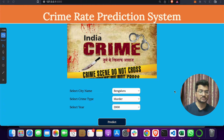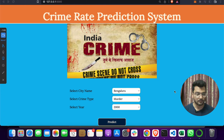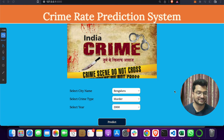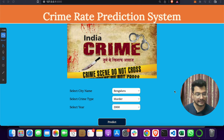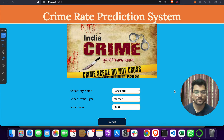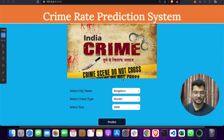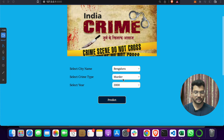This is a Crime Rate Prediction System — we are predicting the crime rate in India. We got the dataset from the NHRC Commission of India, which is also available on the internet. This is the front-end, which you can call the web page or home page.